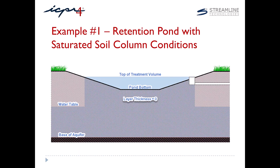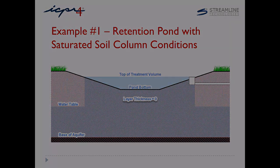Therefore, to establish the initial saturated conditions, the engineer should set the layer thickness equal to zero. This setting dictates ICPR to proceed directly to the horizontal flow computations, as you can see in the following animation.